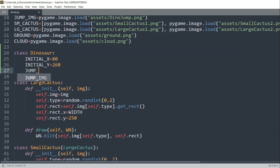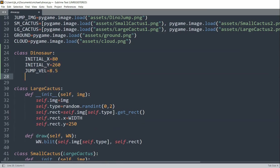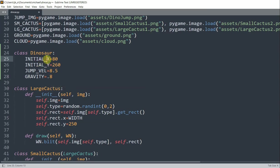I'll create a jump velocity variable equal to 8.5 and the gravity equal to 0.8. So the initial y value is going to represent the initial corner of the dinosaur, as well as the initial x. The jump velocity is the jumping speed, and the gravity is going to be the force that pulls the dinosaur down when it jumps.